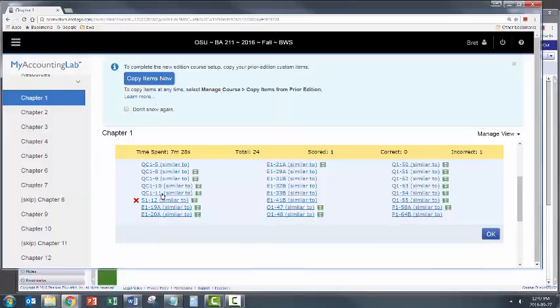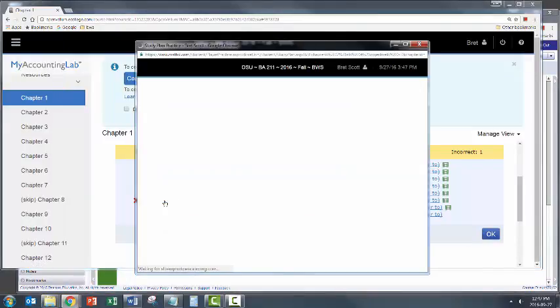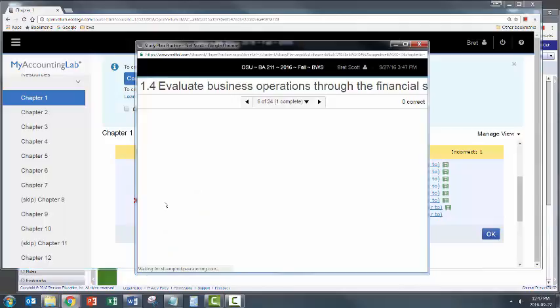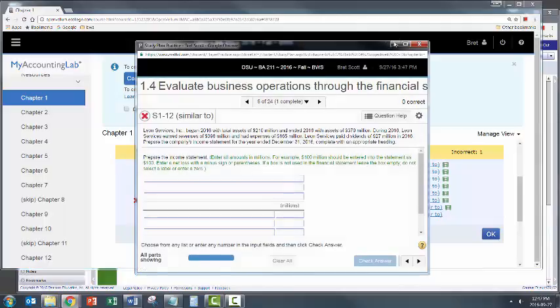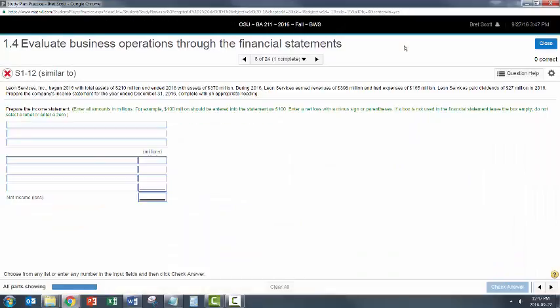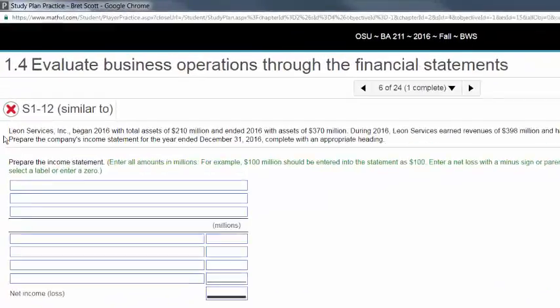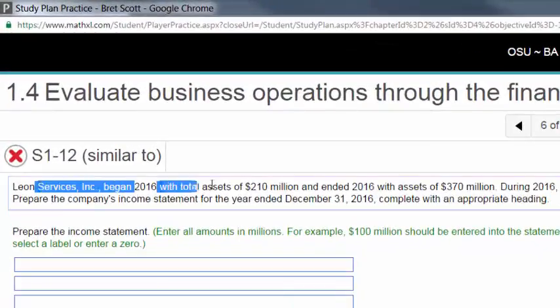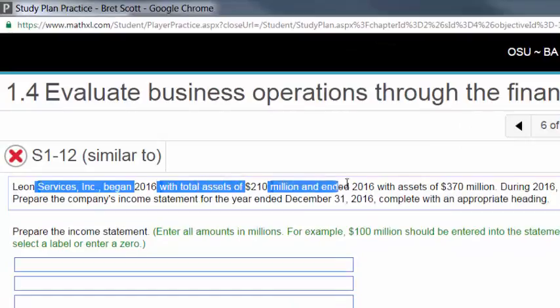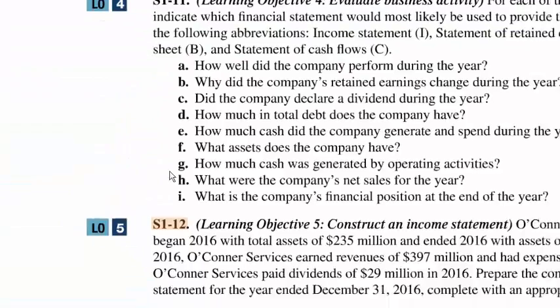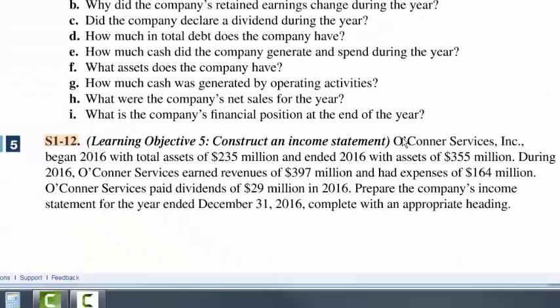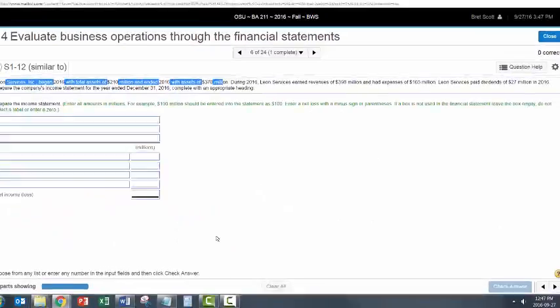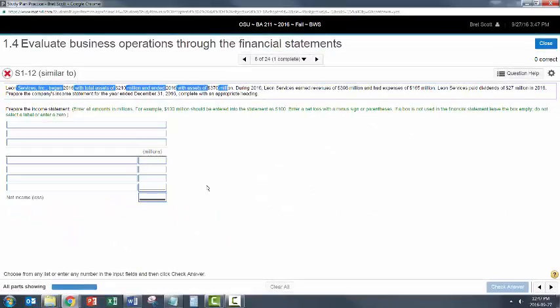Go back to My Accounting Lab and click on that question and maximize it so you can read it better. The question starts off, Leon Services Inc began 2016, total assets, blah blah blah. If you go back to the book, it starts off O'Connor Services began 2016, total assets, blah blah blah. So it's the same question that you're seeing.